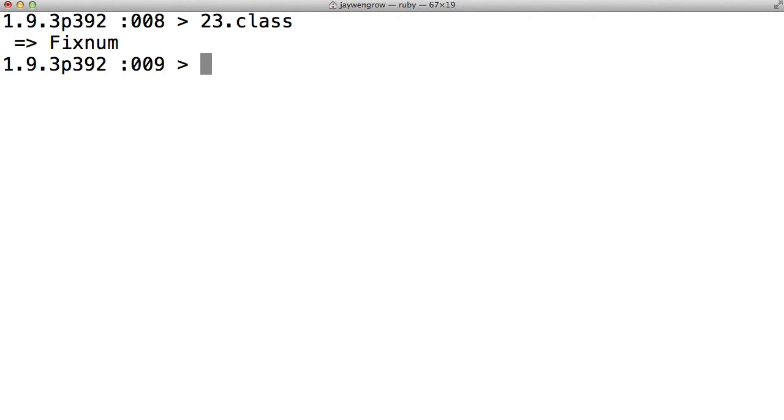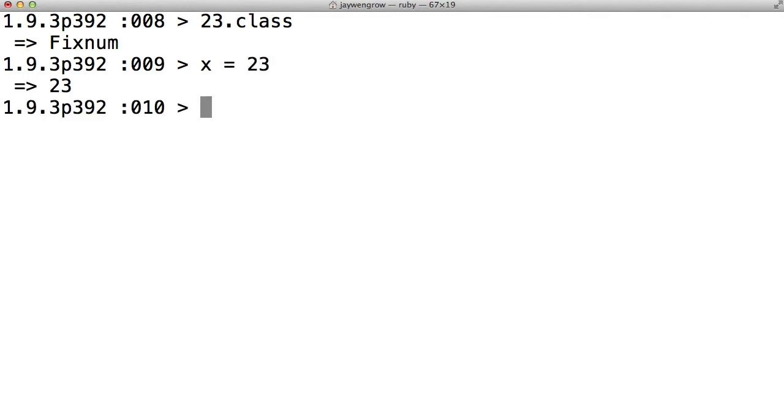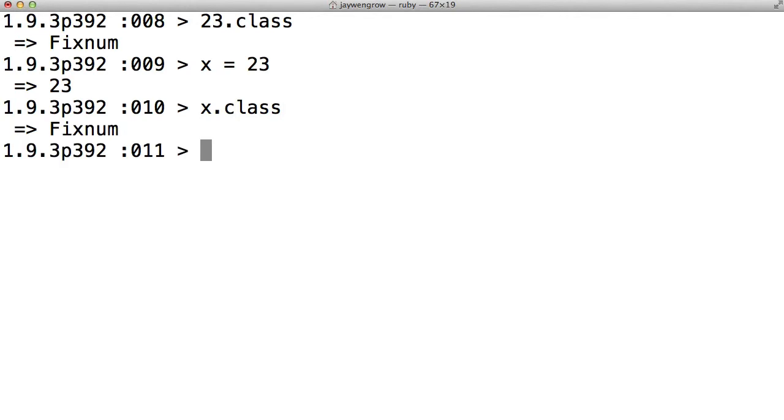So, if x equals 23, then x dot class is fixNum. Because, again, when we say x dot class, we're saying, what's the class of the piece of data that x is holding? x is holding 23, and 23 is a fixNum.